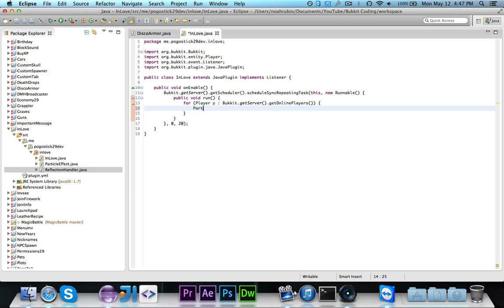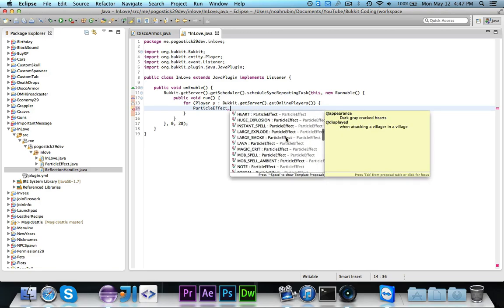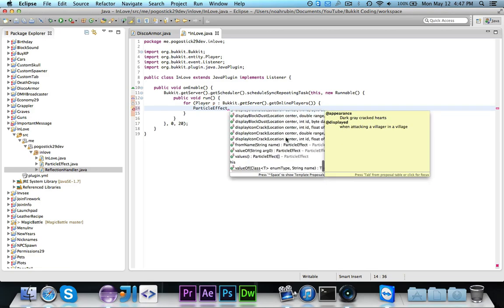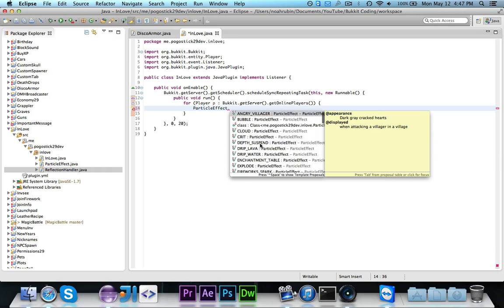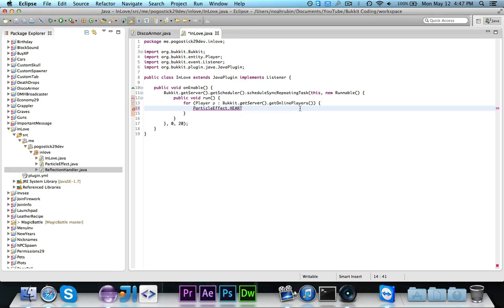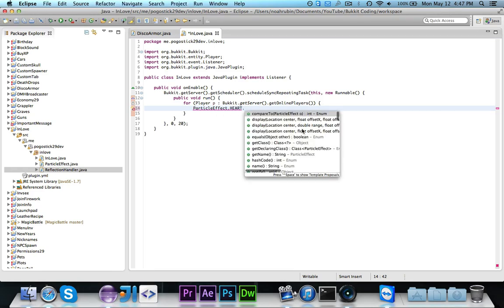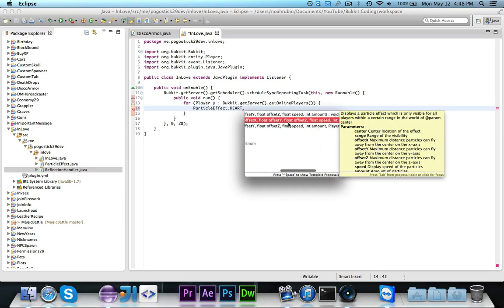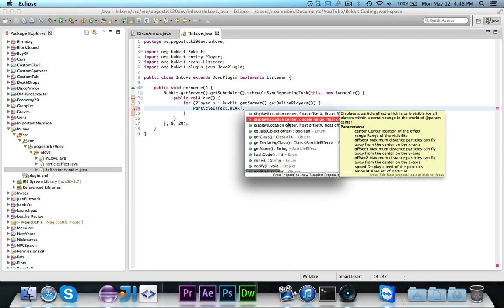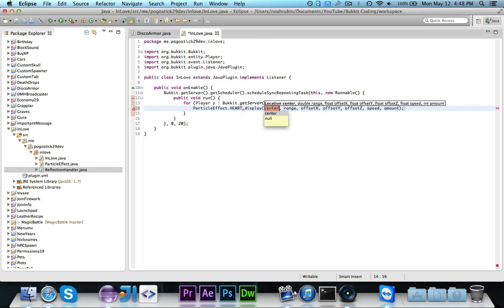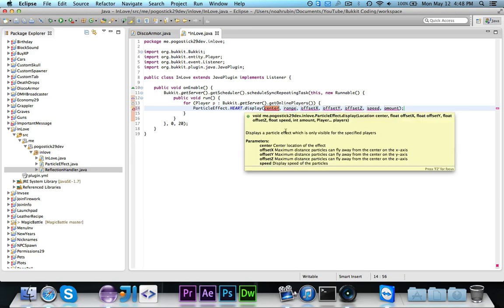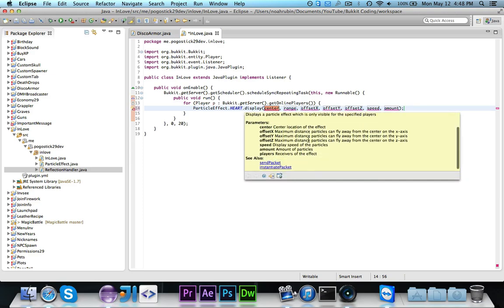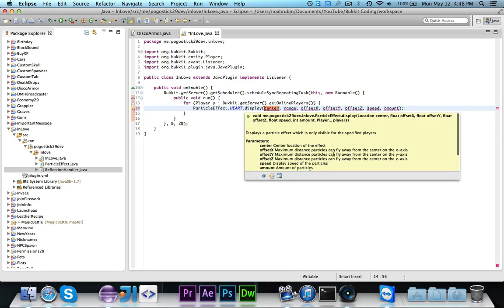So we're going to go ahead and say, to play actual particle effect, particle effect dot, and then you'll notice all these capital letters. These are all of the different options. And in this case, you want to use the heart. So you'll see it'll make red hearts appear, and it'll normally be displayed when breeding. And if you go ahead and do dot, you'll notice that there are these methods. We want to use the display method, and the middle one is probably the best. So as you can see, if you ever get confused hovering over it, it does have comments that explain everything, so you can easily tell what you're going to use to put in.